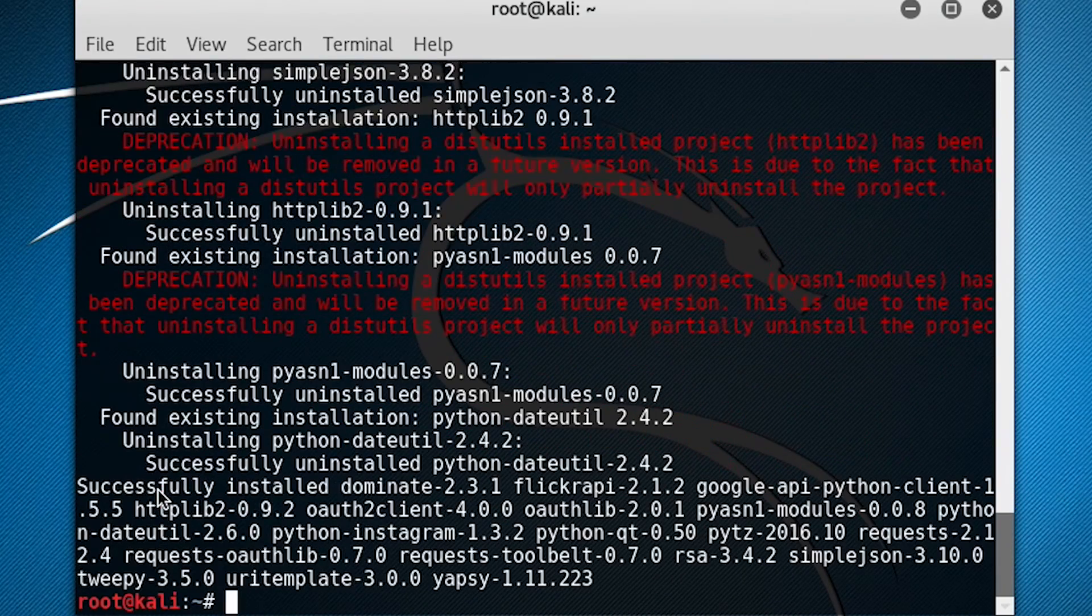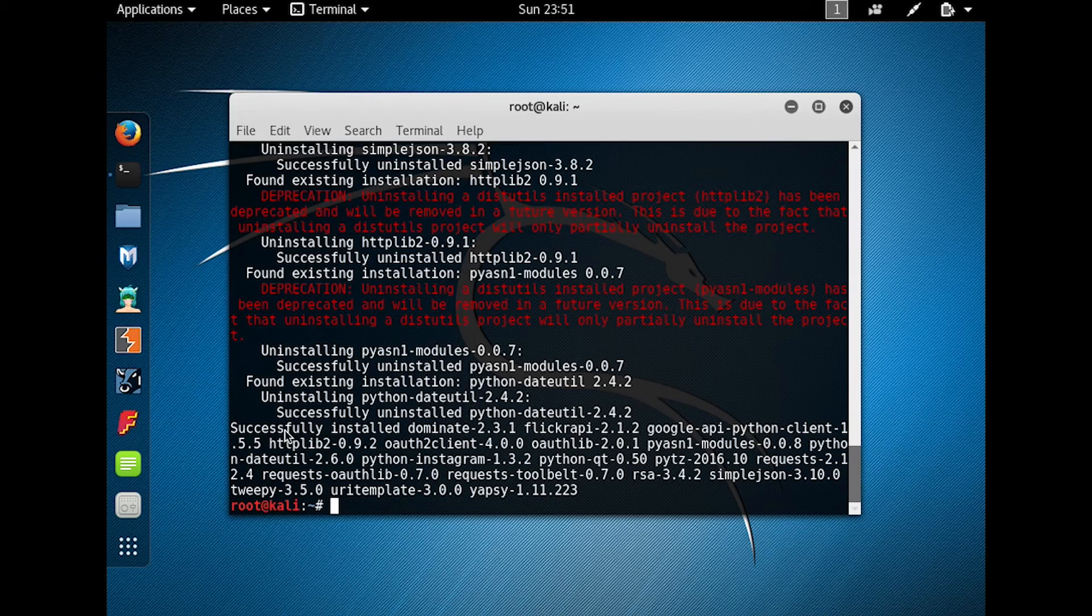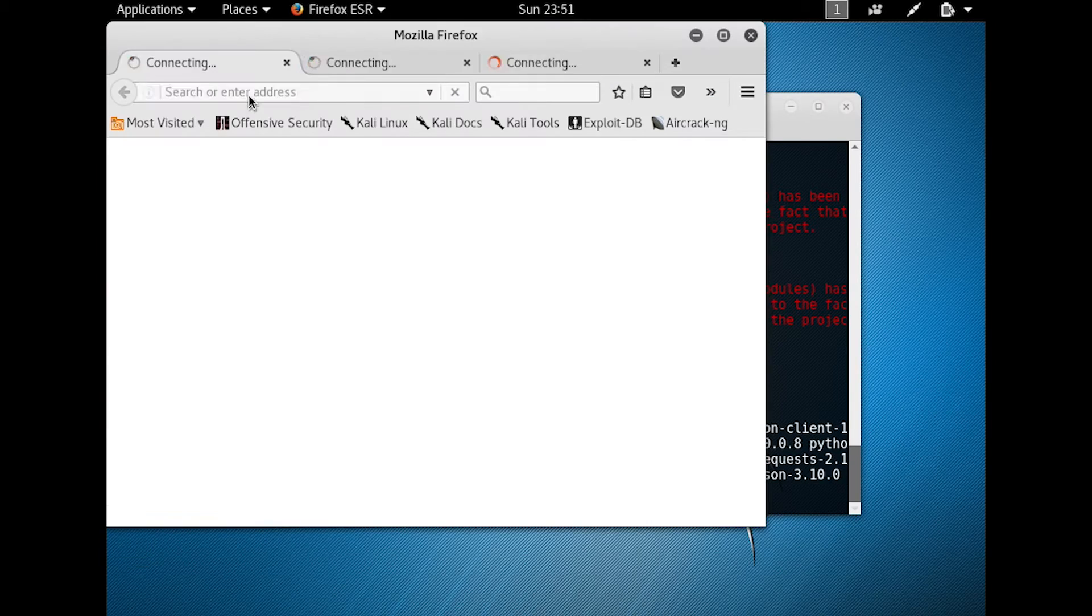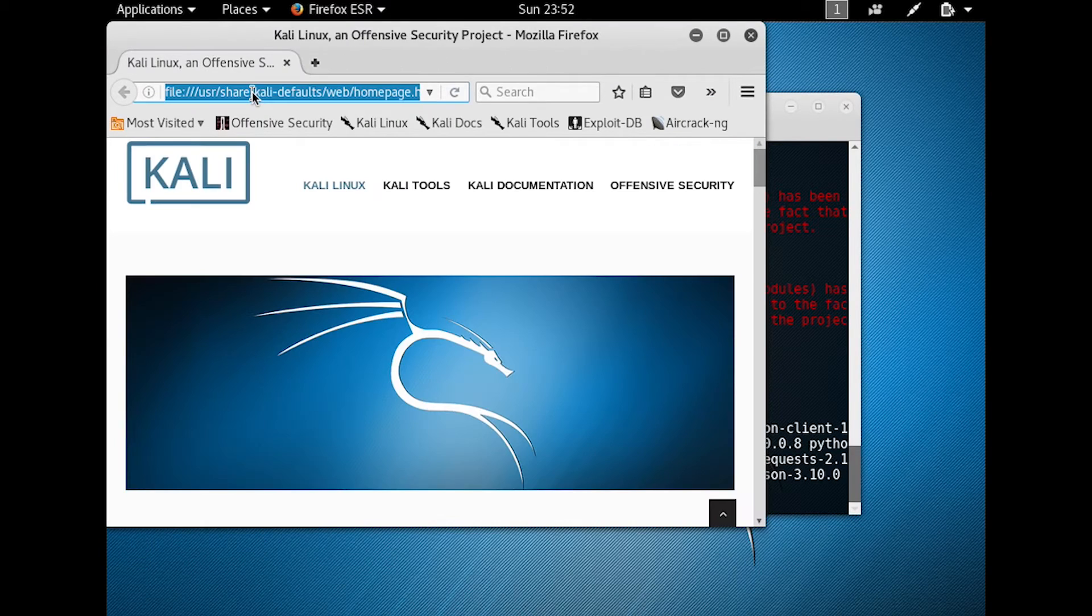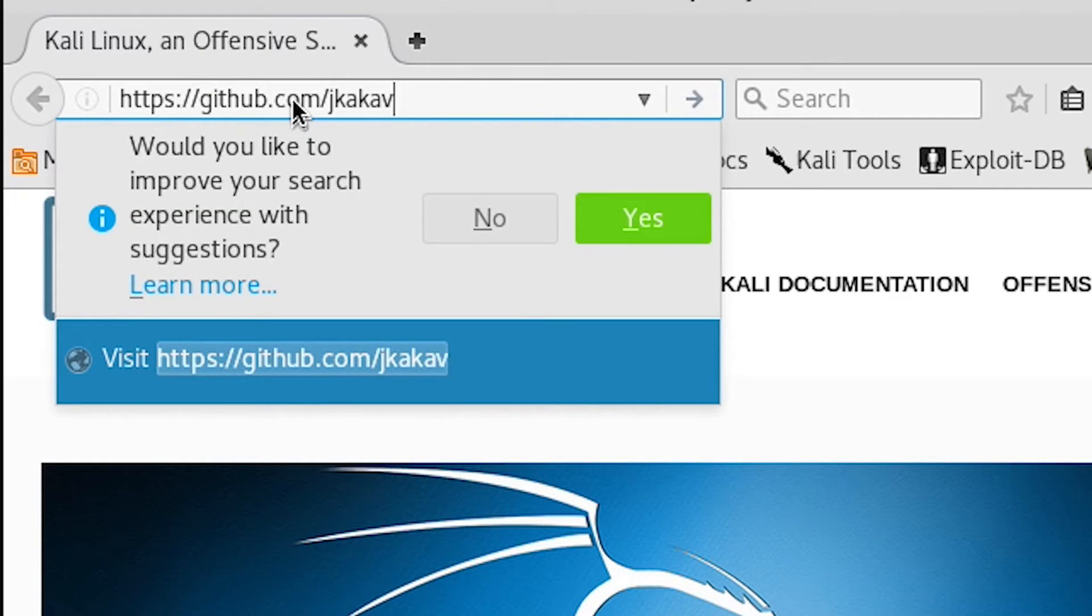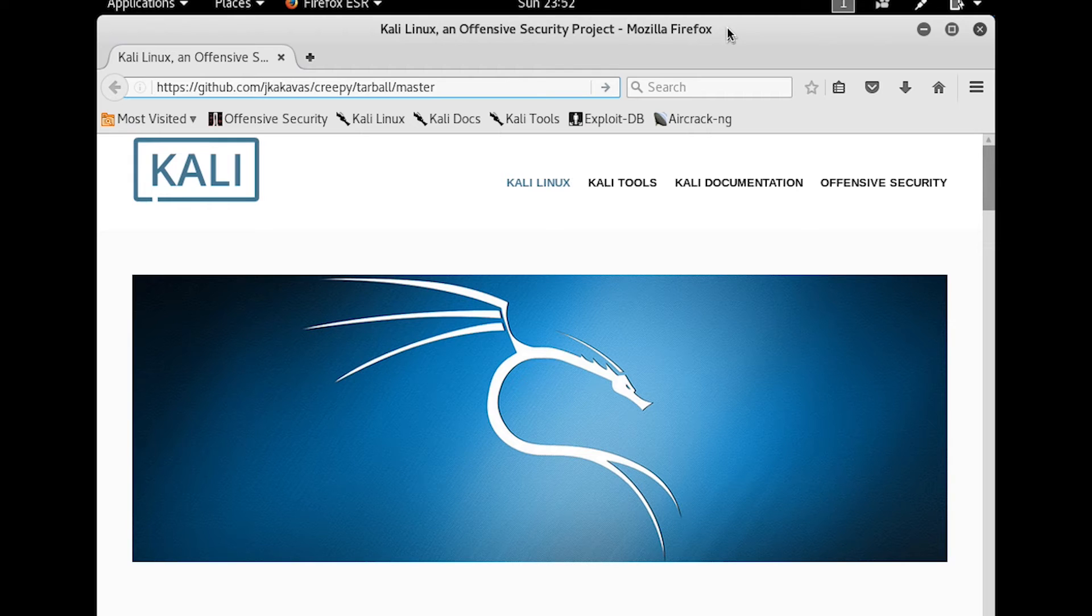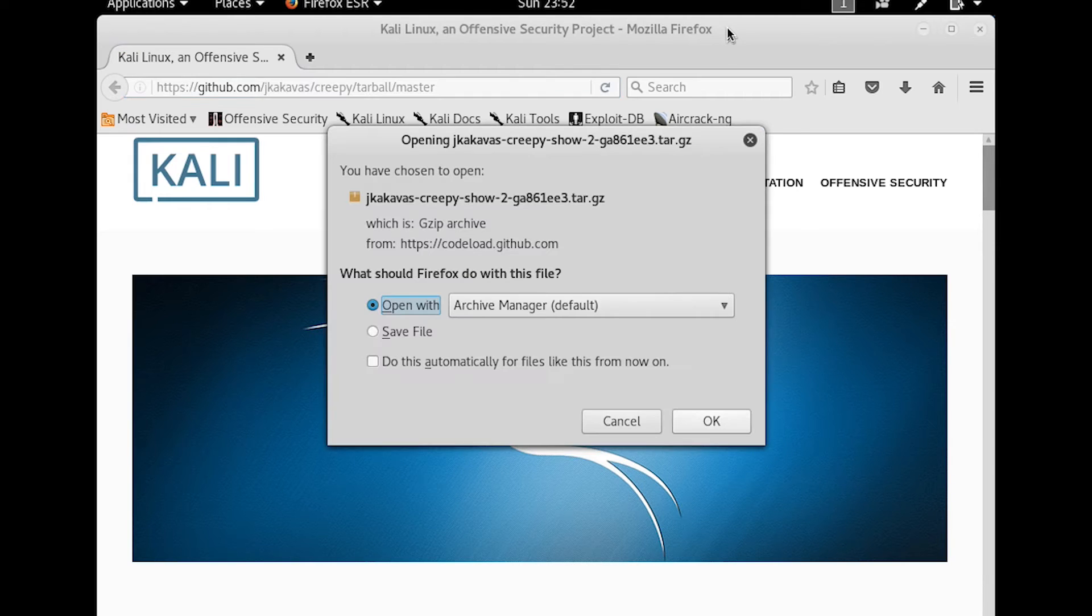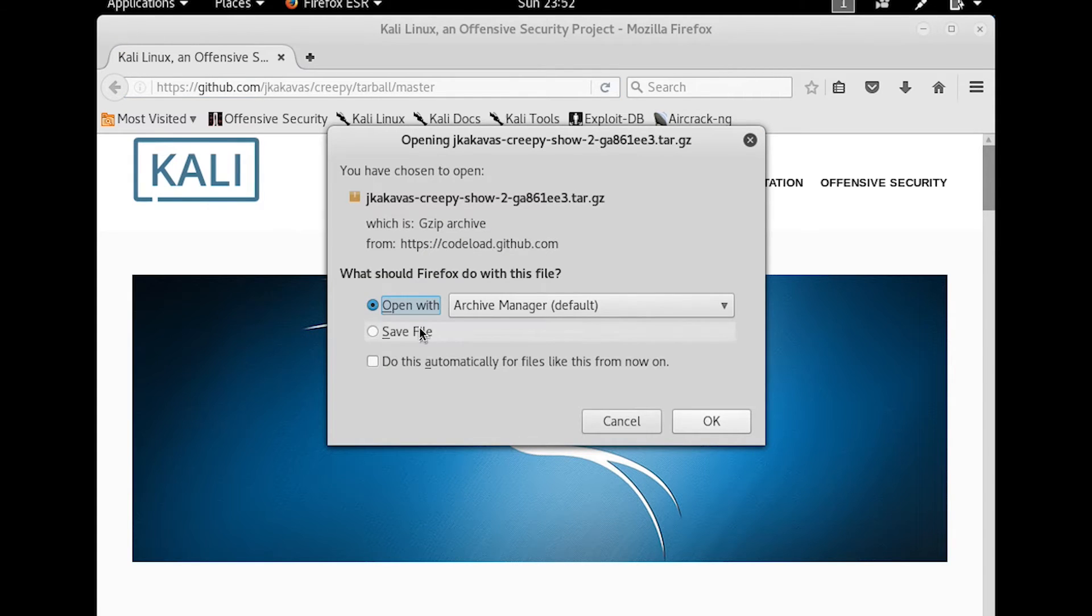Next, we're going to need to download the Creepy software itself. So next, we're going to open up Firefox, and go to github.com/jkakavas/creepy/tarball/master to download the source code. And then we'll save the file.